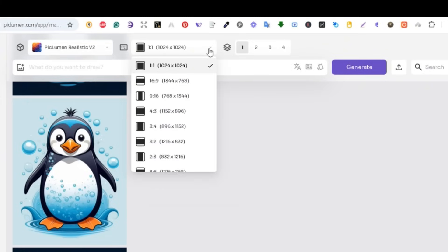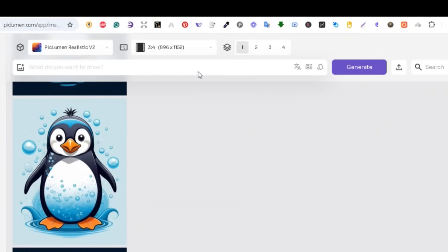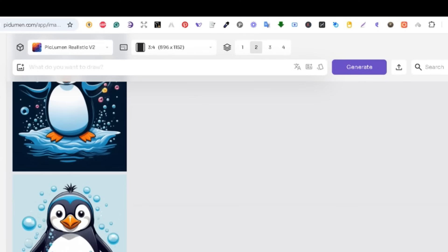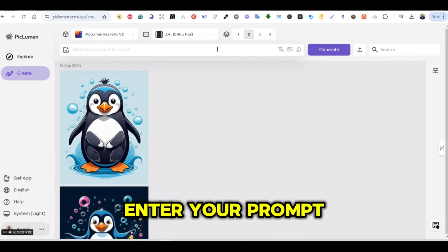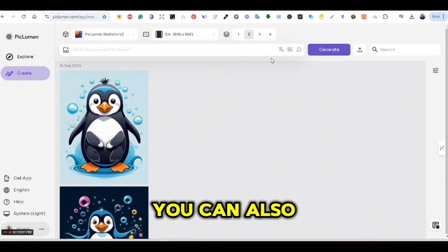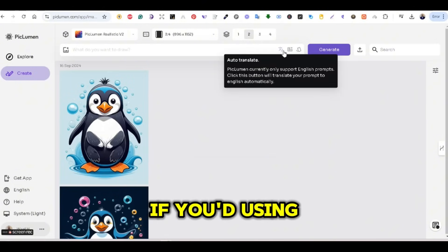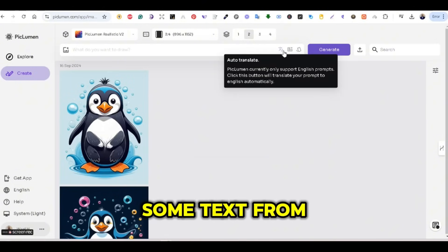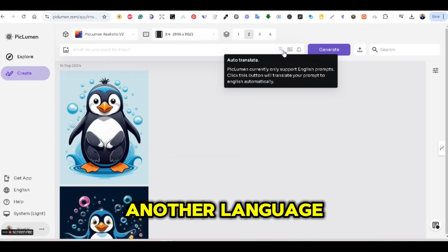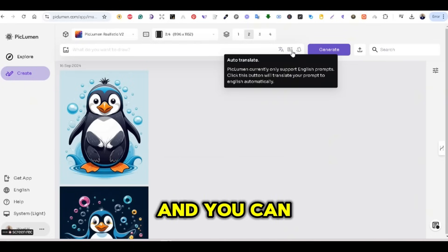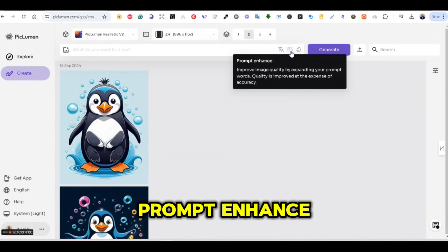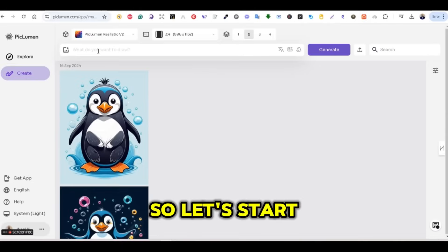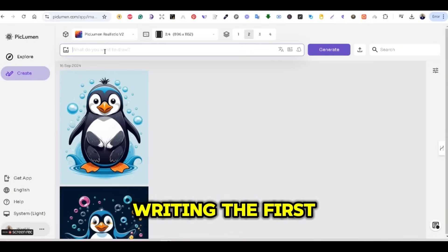You can change the ratio from this window. I always prefer to use the 3x4 ratio for print-on-demand. You can also change the number of images to be generated. There is also the prompt tab where you can enter your prompt. You can translate the prompt if you're using text from another language, and you can use the prompt enhance feature to enhance your prompt. So let's start right away by writing the first prompt.